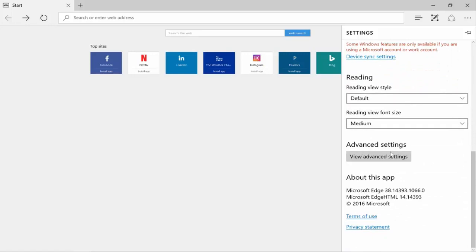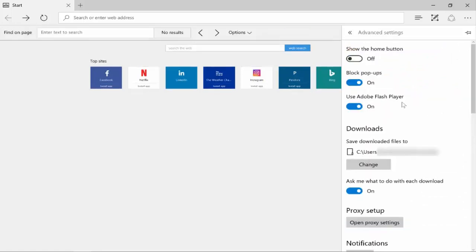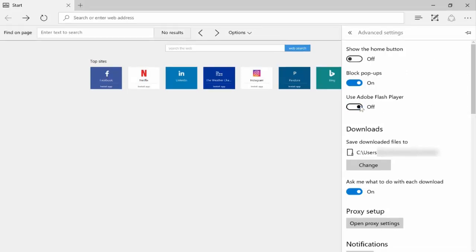Click on Advanced Settings, and here you can see 'Use Adobe Flash Player.' If you turn this on, it will always run.